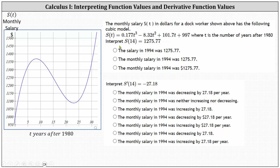Next, we'll have to interpret the function value s of 14 equals 1,275.77. Recall every function value represents a point on the graph of the function. In this case, s of 14 equals 1,275.77 is the point (14, 1275.77).